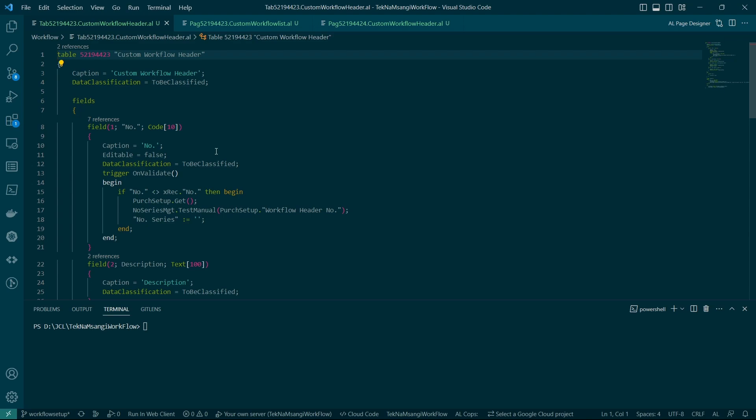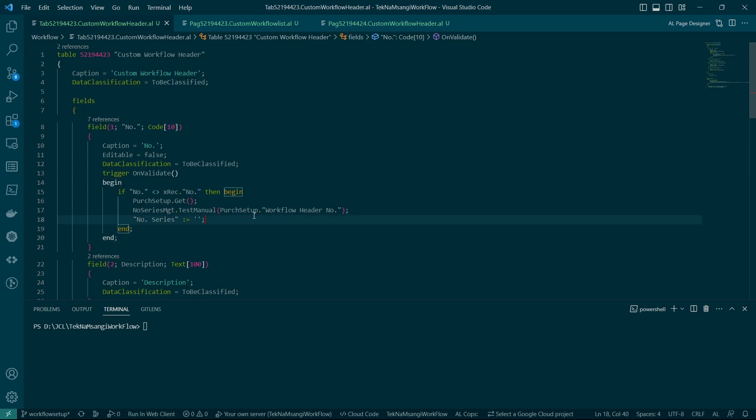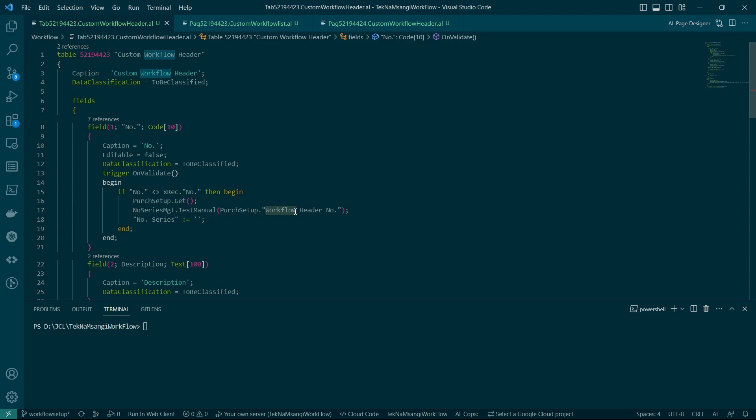The first step is to create your own table that will be your custom table. Of course you could be having it already, but if you don't have the table then create your table with the detail of the data that needs to be approved. For this demonstration I have created the simplest table with only the number field that has got a trigger for the number series so it will be populated automatically from the number series which has extended the purchases and payable setup table to add the workflow header numbers.